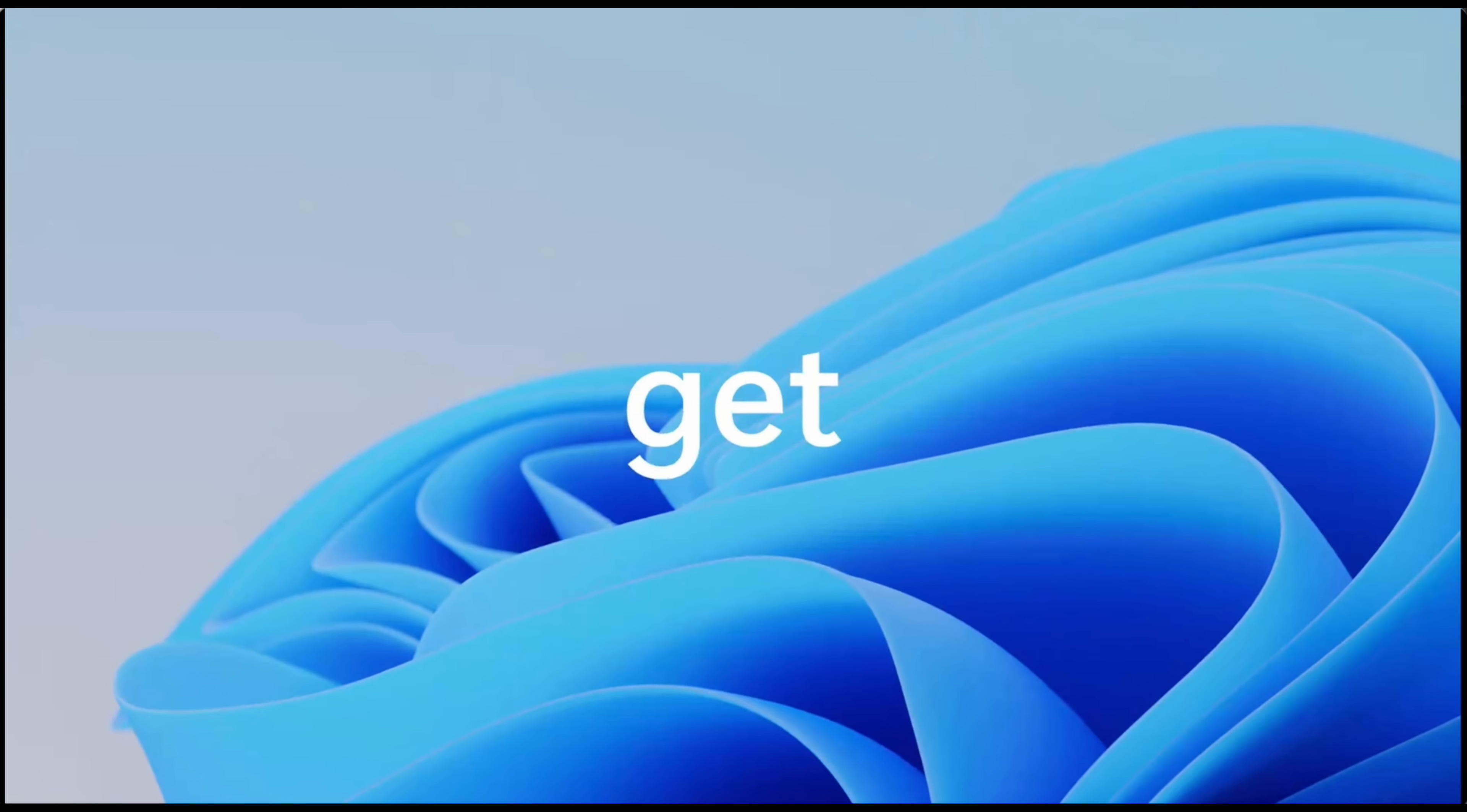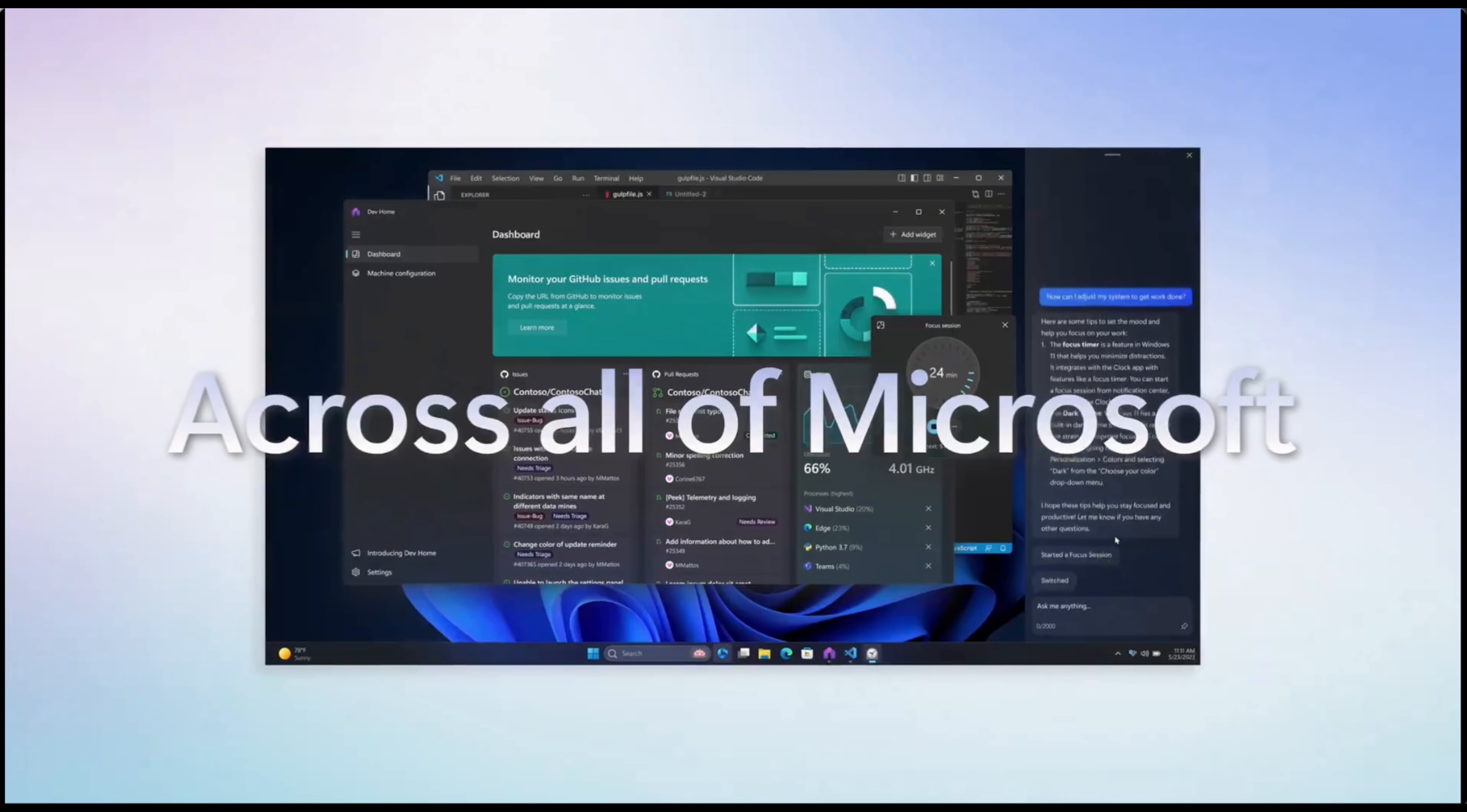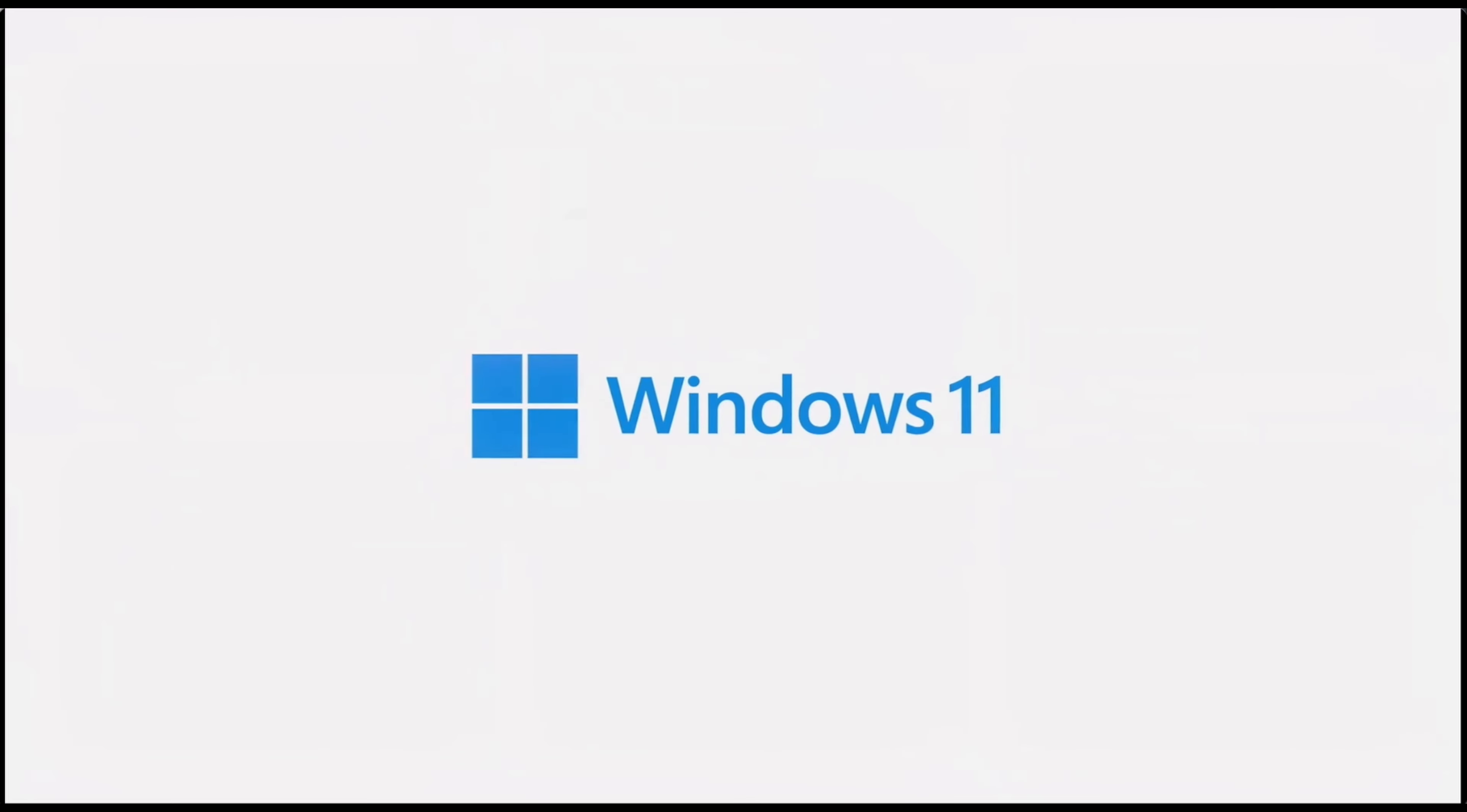Additionally, since Copilot is deeply integrated into Windows, you can instruct the assistant to perform actions on your PC, such as adjusting settings for better focus.